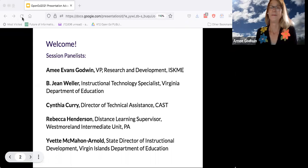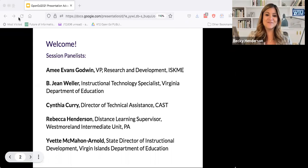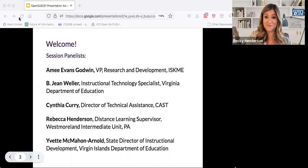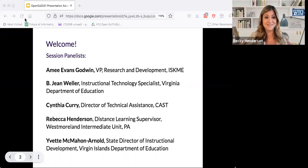Hi everyone, I'm Becky Henderson. I'm the distance learning supervisor at Westmoreland Intermediate Unit. The WIU is one of 29 intermediate units across the state of Pennsylvania. Together collectively we are the Pennsylvania Association of Intermediate Units, and PAIU has worked collaboratively with ISKME to develop our own PAIU hub through OER Commons, which is a central location for educators across the state to curate and develop OER.